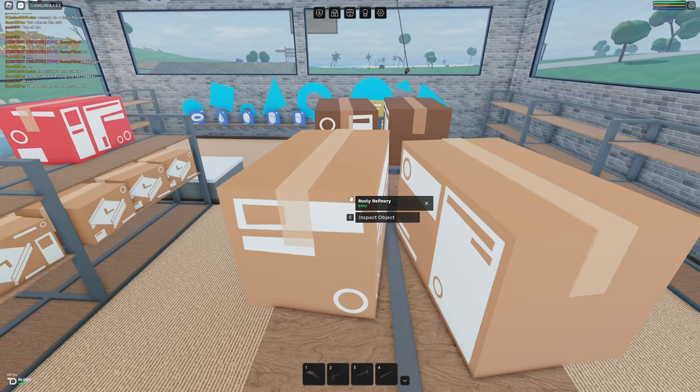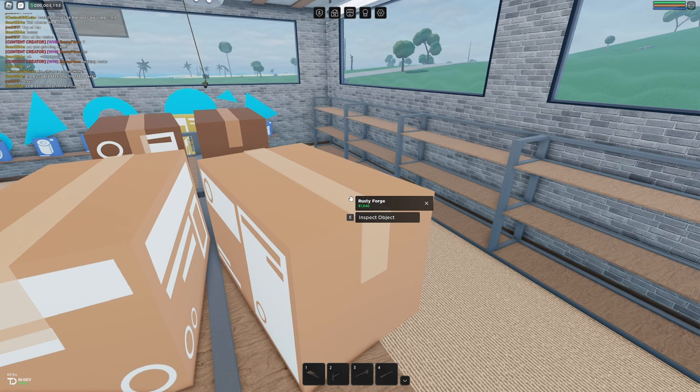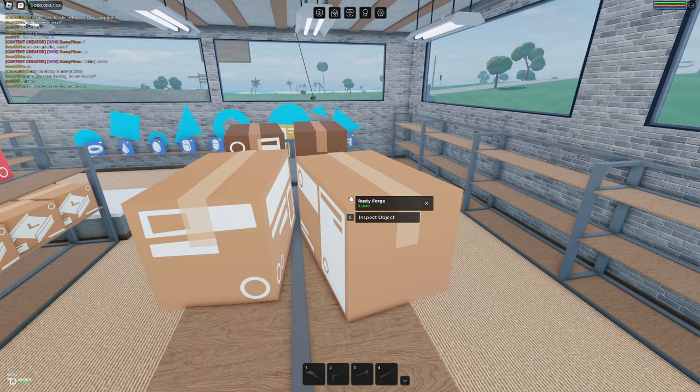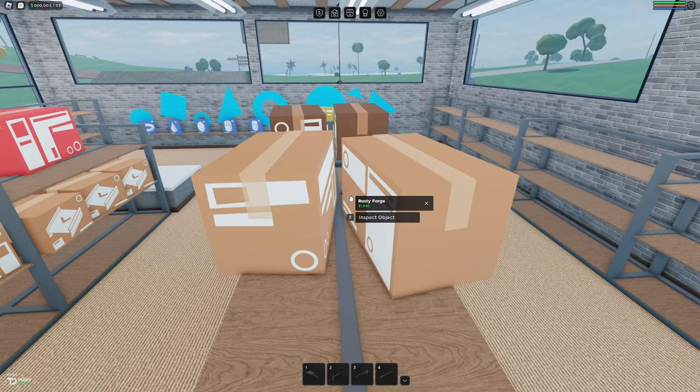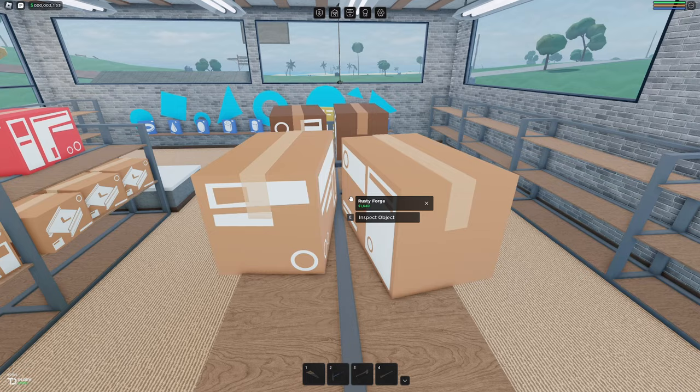We're going to go over the point of both of these and I'll show you how they work back on my base but if you want to buy these the cheapest one is $960 for the refinery and the rusty forge is $1640. If you can afford these machines great because that means you'll be able to actually smelt the ore into more profitable blocks and if not that just means you won't get as much value from your rocks when you sell them.